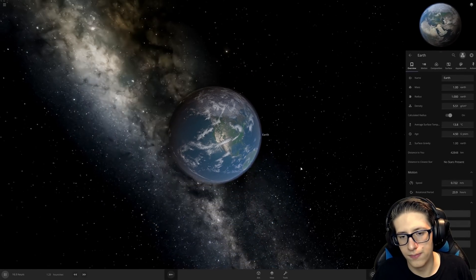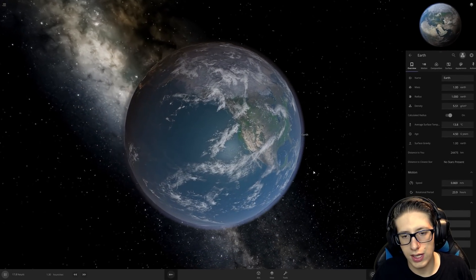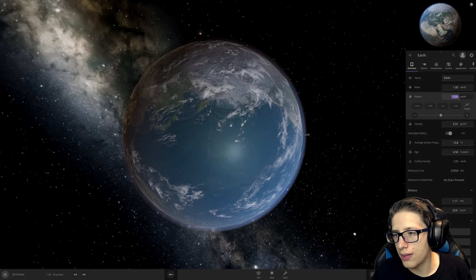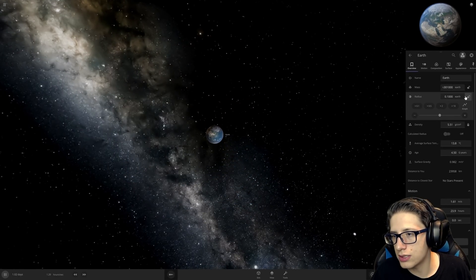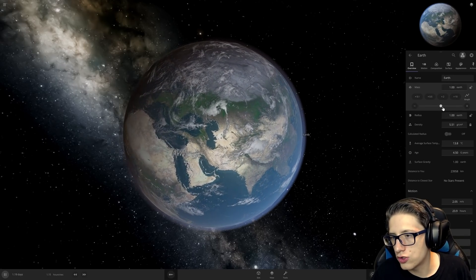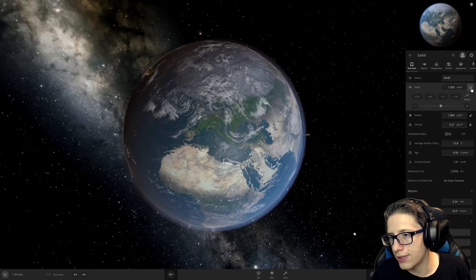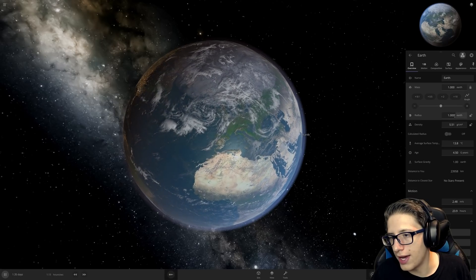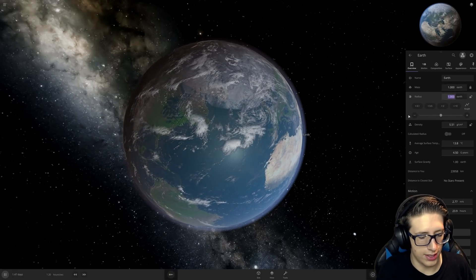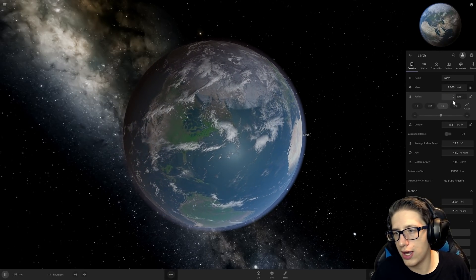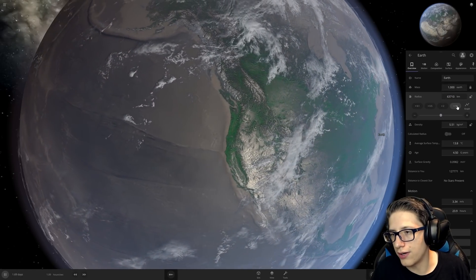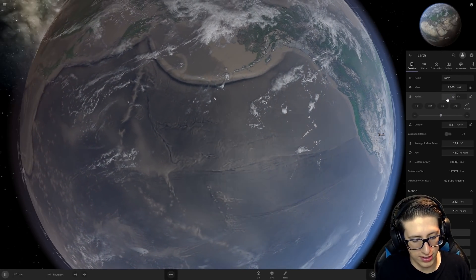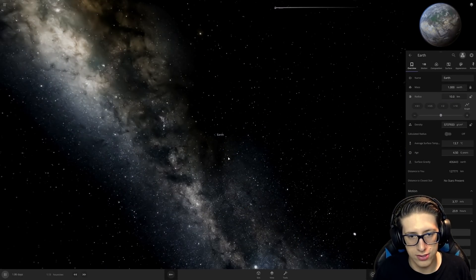Now that we're done spooning the moon, let's go ahead and get Earth. Grab its radius. I had to keep the mass the same, which we can actually do with a little bit of magic. Move that a tiny bit, lock the mass. Now we set the radius to ten kilometers. I am really having a bad time today. Ten kilometers.